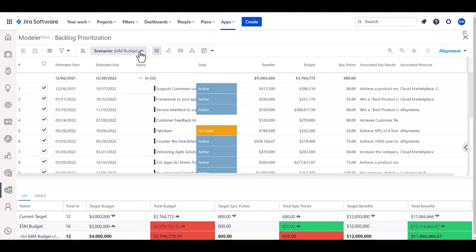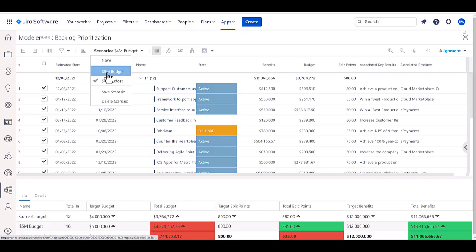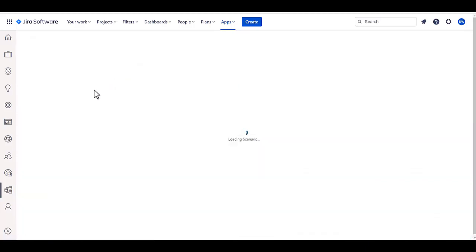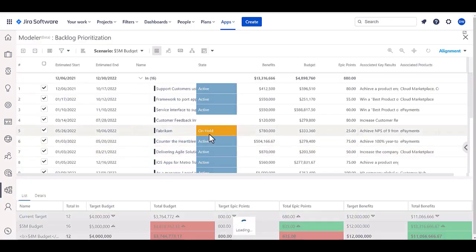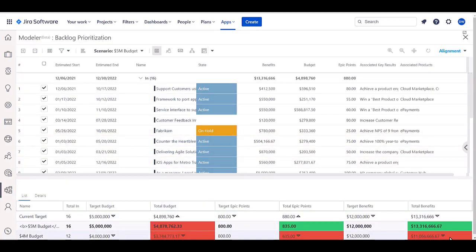But if I also wanted to look at, say, a five million dollar budget, it might say, if I can get that extra million dollars, could I get another 2.3 million dollars worth of benefit in order to do that? So, the idea is I can compare alternatives and look at the details around those.